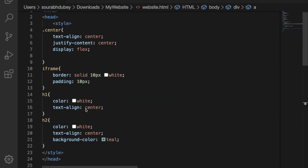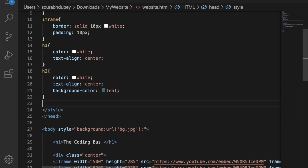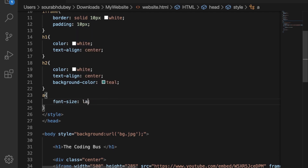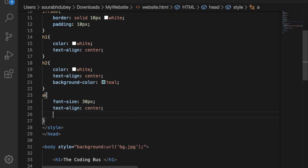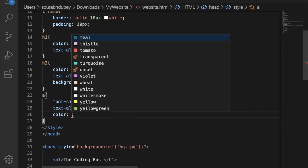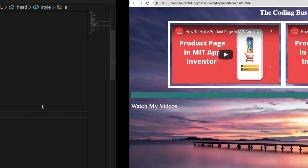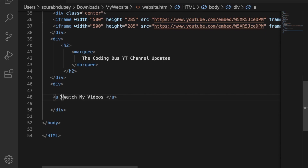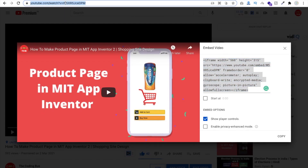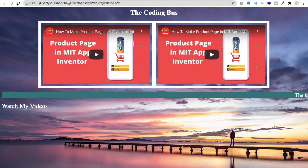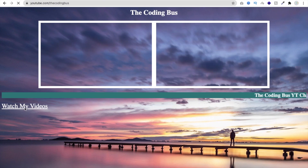Let's add CSS for the 'a' tag. Type 'a' in the style section with curly brackets. Set font-size to 30 or 40 pixels, text-align to center, and color to white. Save and refresh — you can see 'Watch my videos' in large white text. To make it actually link somewhere, add the href property and set it to your YouTube channel URL.